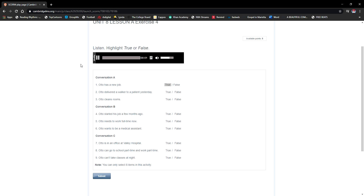Conversation A: 'Hi Marcus, how are you?' 'Hi Otto, I'm fine. How was your new job?' 'It's great, I love it.' 'What do you do?' 'I'm an orderly. I do a lot of different things — yesterday I delivered supplies and picked up x-rays.' 'Do you help patients?' 'Yes, this morning I delivered a walker to a patient and took a patient to the lab.' 'Do you clean the rooms?' 'No, but I make the beds.'